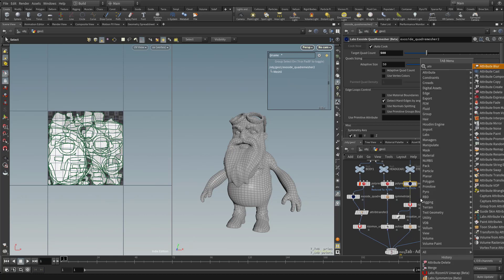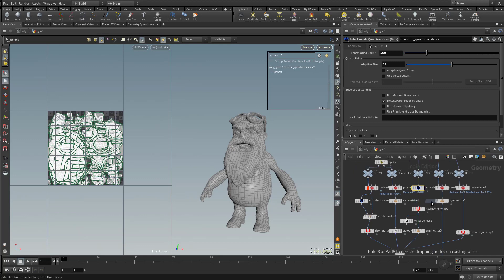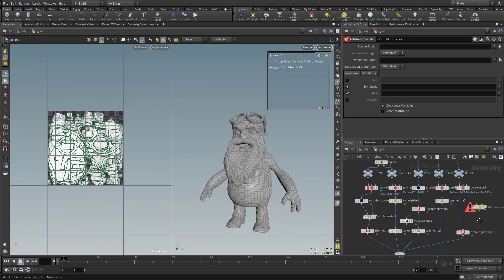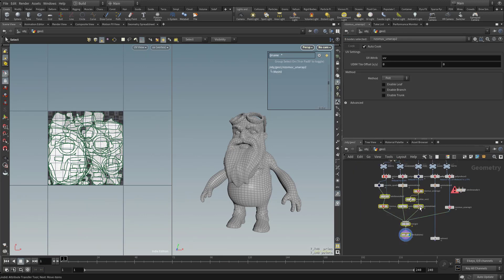So let's hit tab, attribute transfer. Let's give ourselves a little bit more room. I'm going to grab all these nodes and kind of pull them down a little bit.